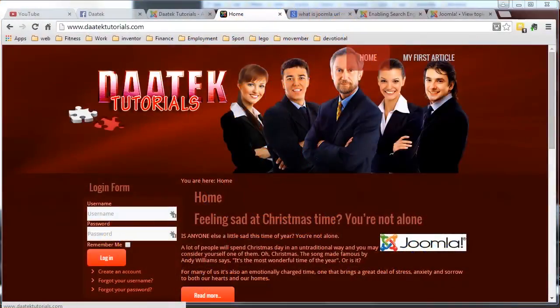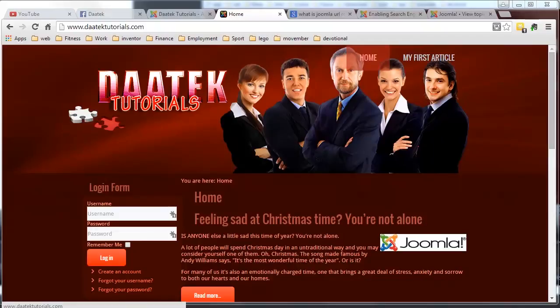Hi everyone, Dean Ellis here from Dartek again and we're going to continue on in this tutorial with the layout of our front page.